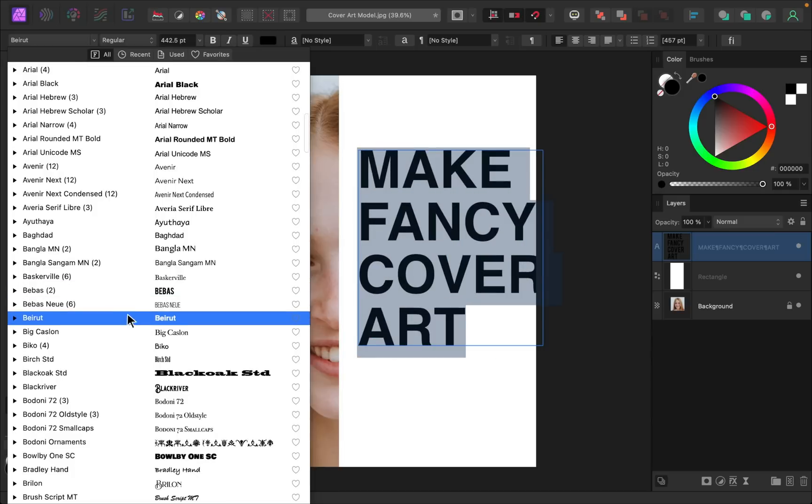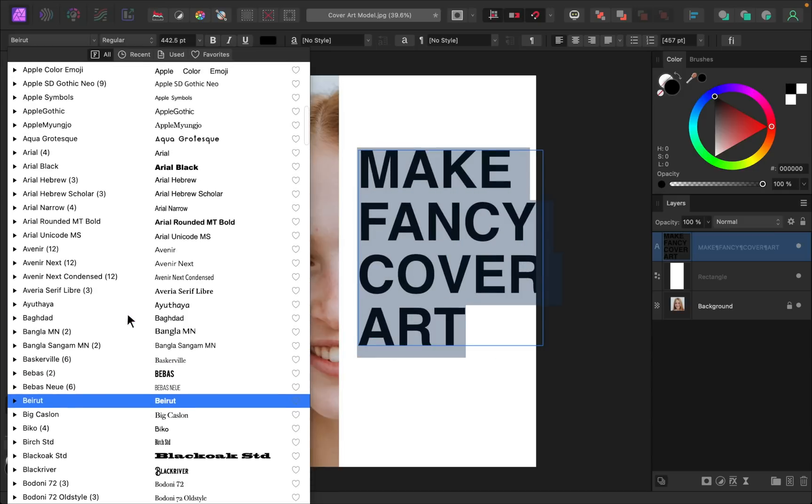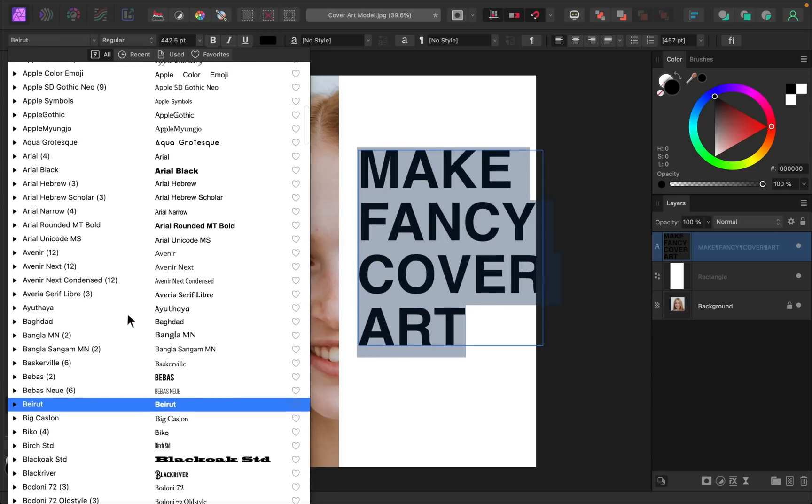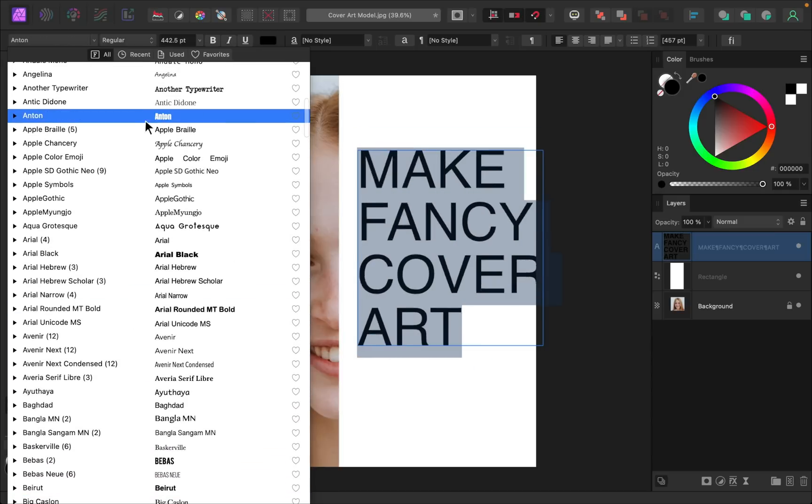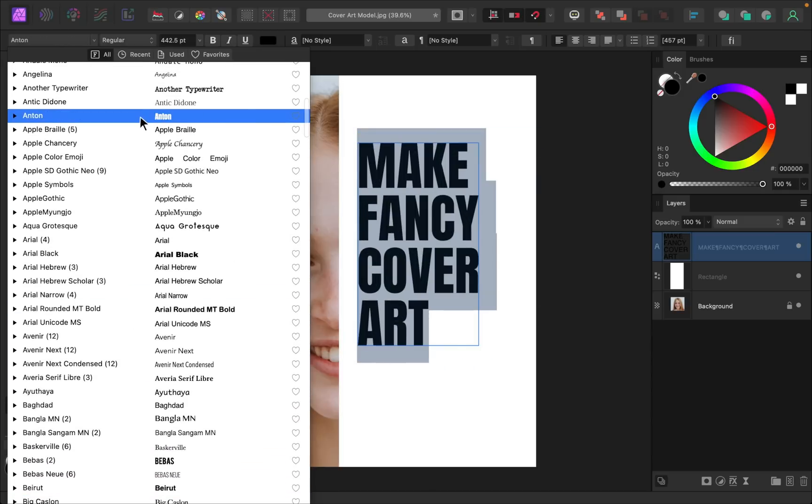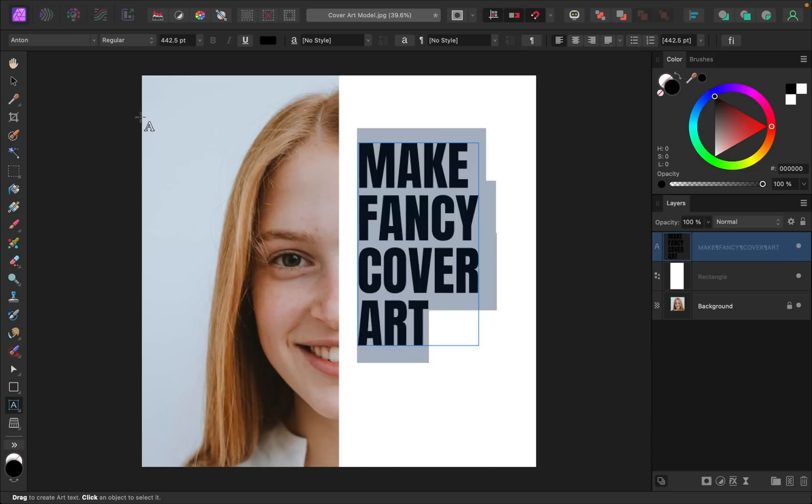So just pick any one that you'd like. I think I'm actually going to go with this one. And that looks nice and thick. I think that'll be really good.